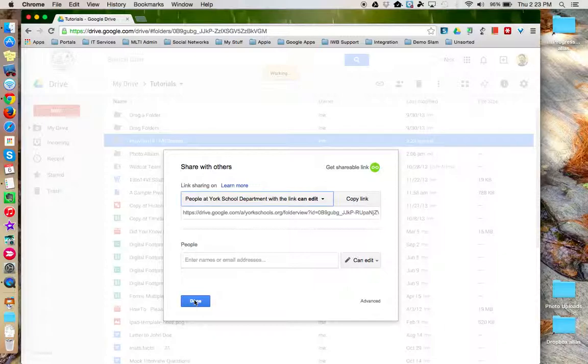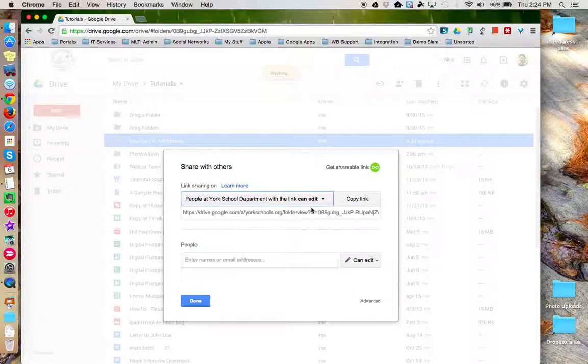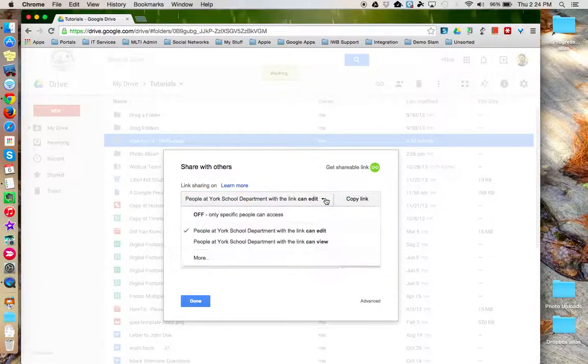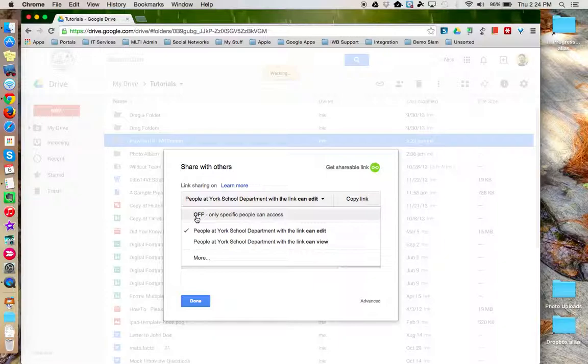If you'd like to turn this sharing link off or you've decided that you want to only share this with specific people, then click this drop-down menu and choose Off.